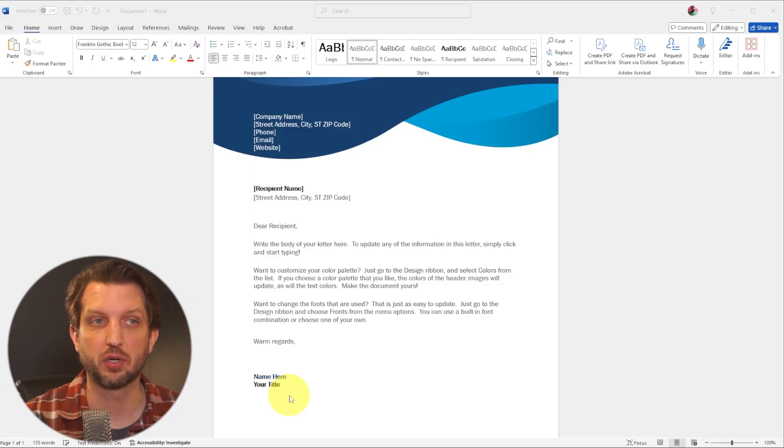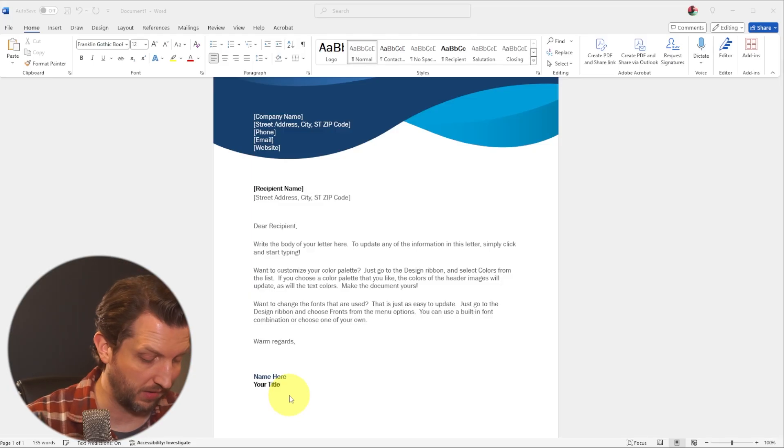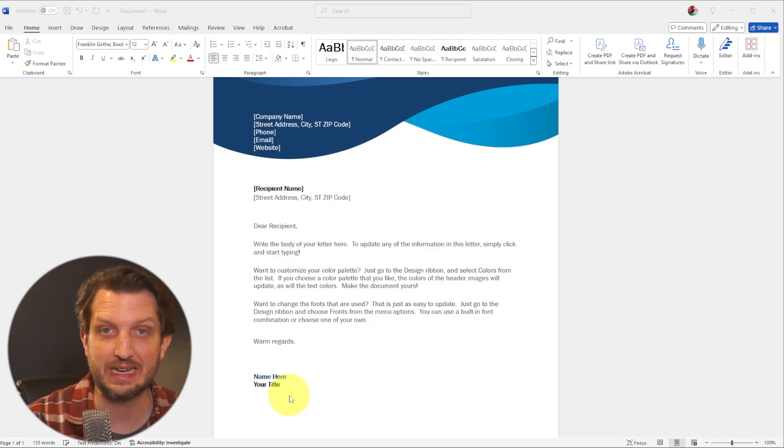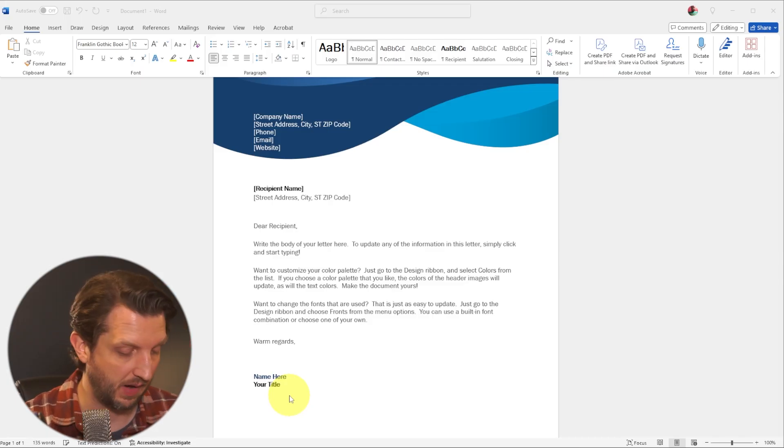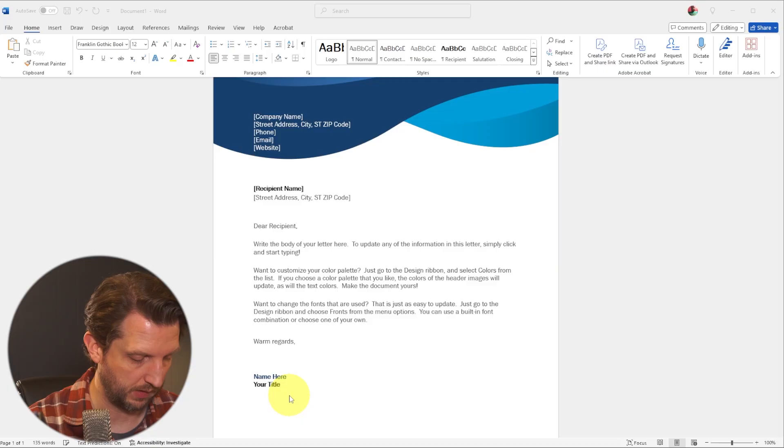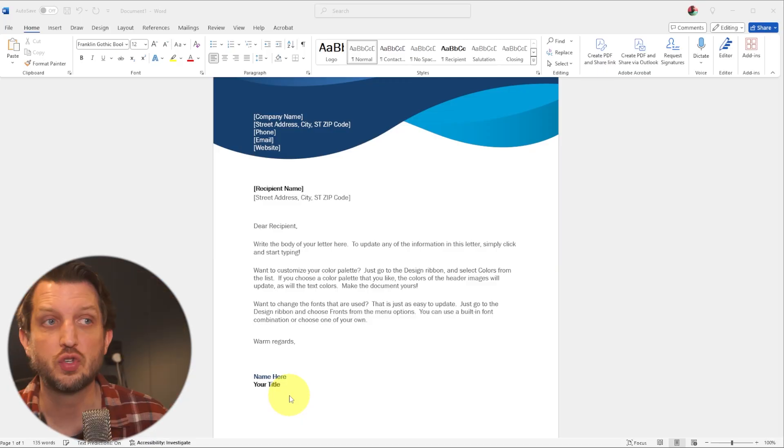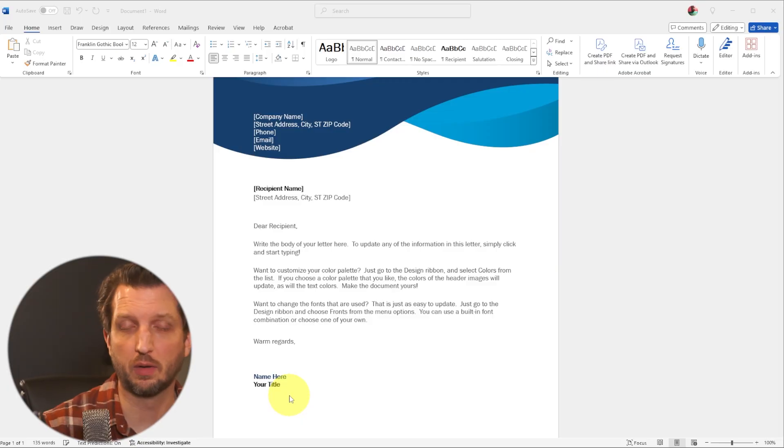Once you have the picture, we need to get it onto the computer. And honestly, the easiest way that I found is to just email it to yourself. Okay, so I'm just going to add my email in here and we're just going to send that.